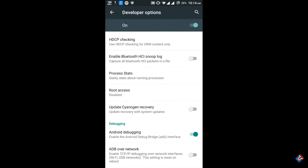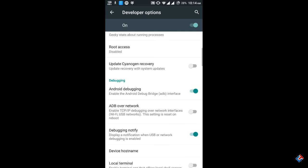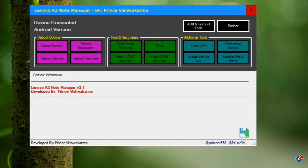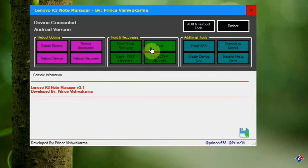After enabling USB debugging, connect your phone via USB cable to your PC. Make sure your device is Android 6.0 Marshmallow only. It will work only for Android Marshmallow. You can see that the root option is here in the software.